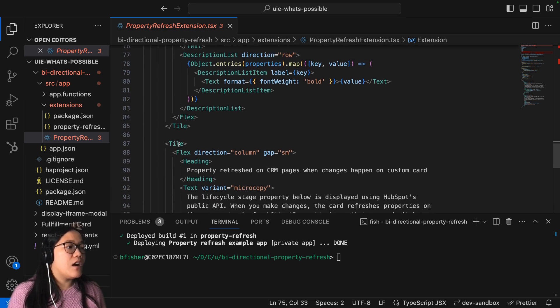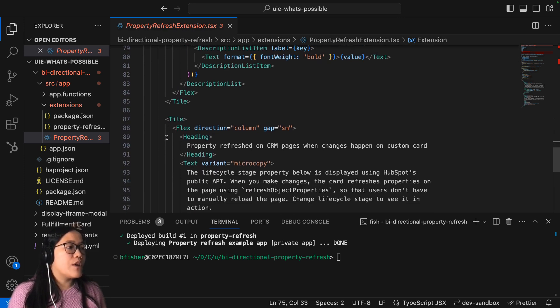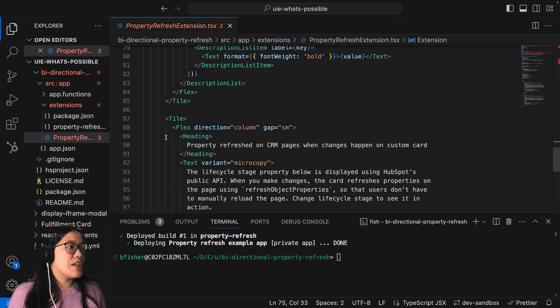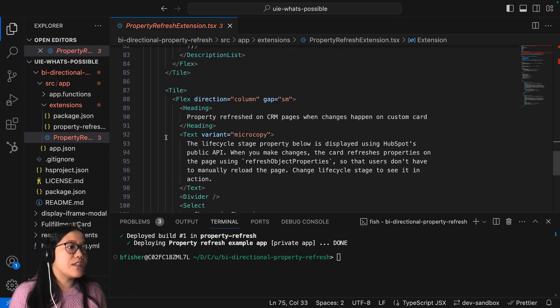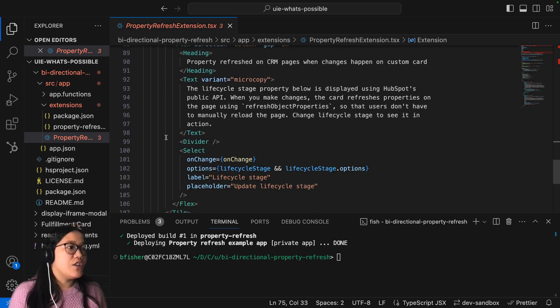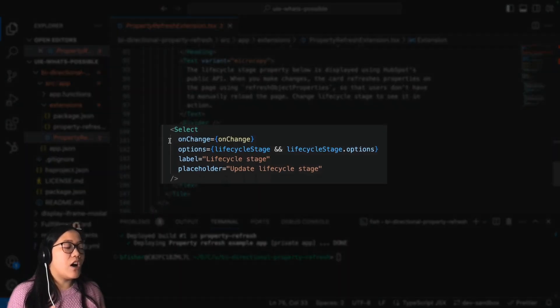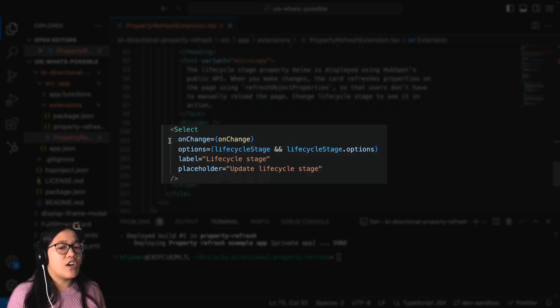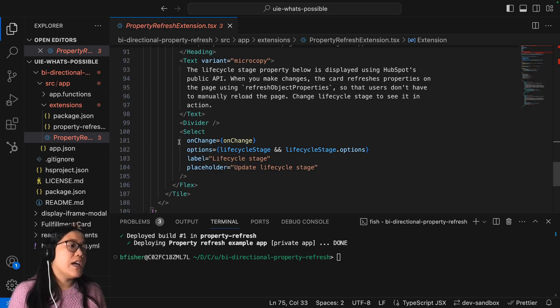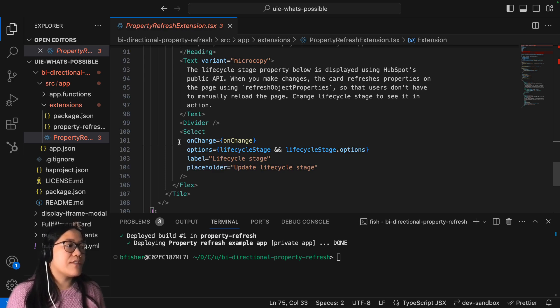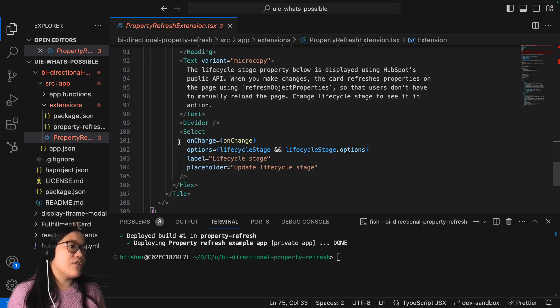And then on the second part where we're changing the lifecycle stage, you have a selector and then the onChange is going to be that onChange function that we wrote above. And then you have your two different options, your lifecycle stage and the lifecycle stage options, and then you have your label and your placeholder.